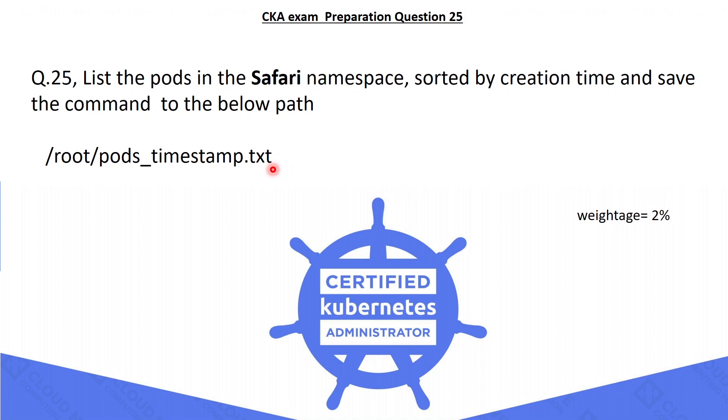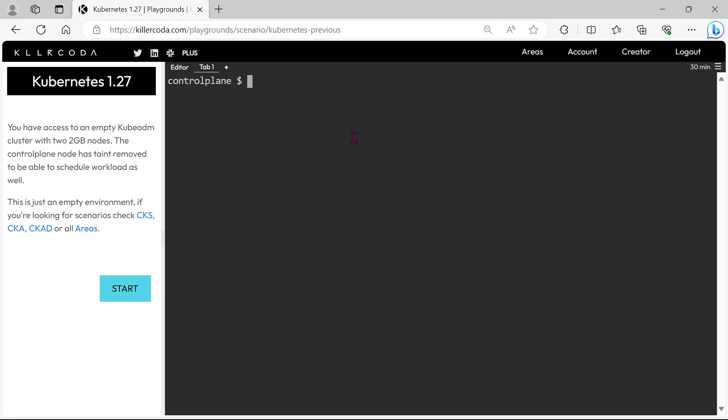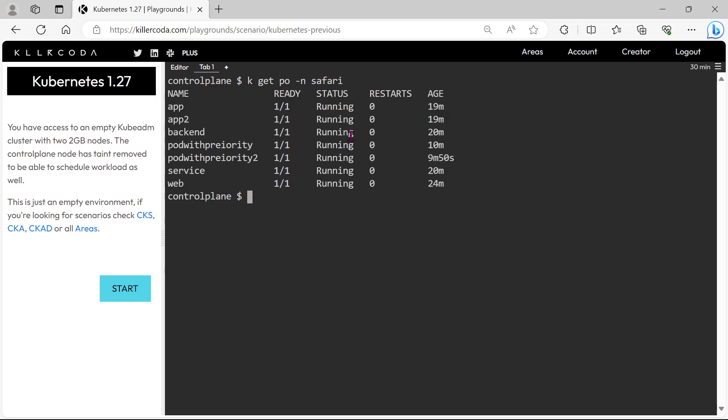Without further ado let's kickstart. Let's check the pods in Safari namespace first. We can see some pods are running in the Safari namespace.